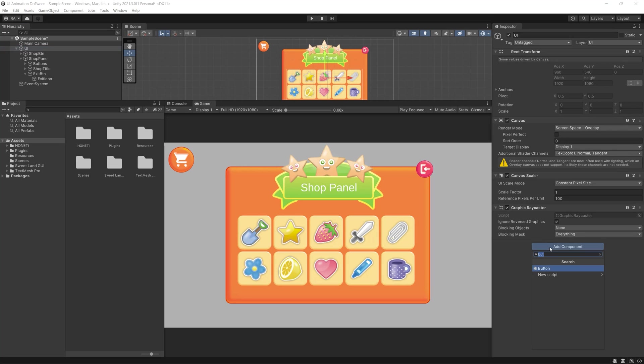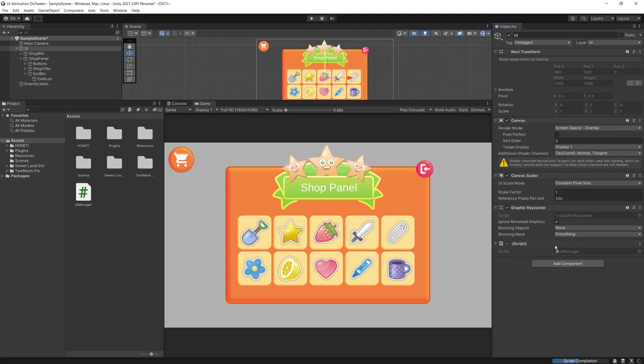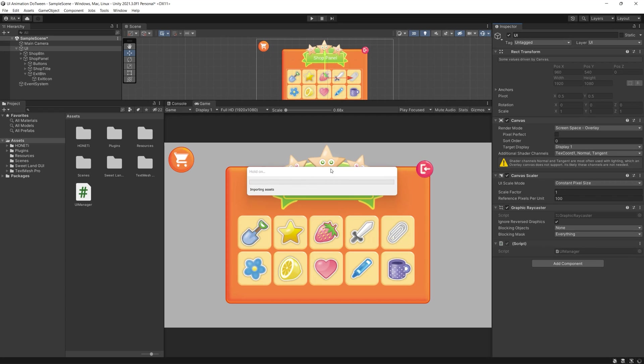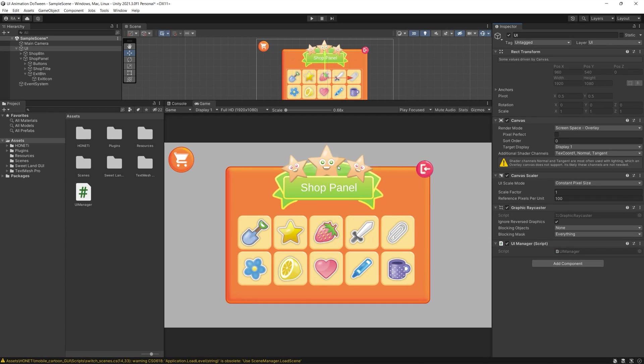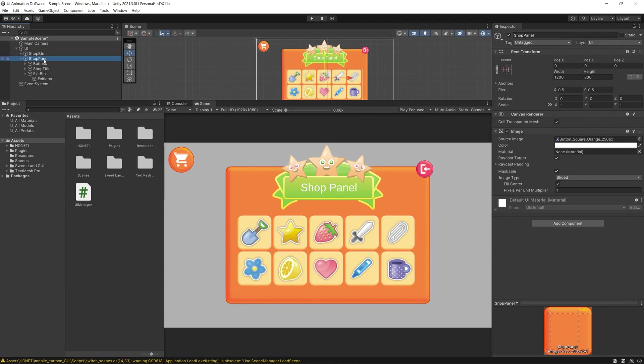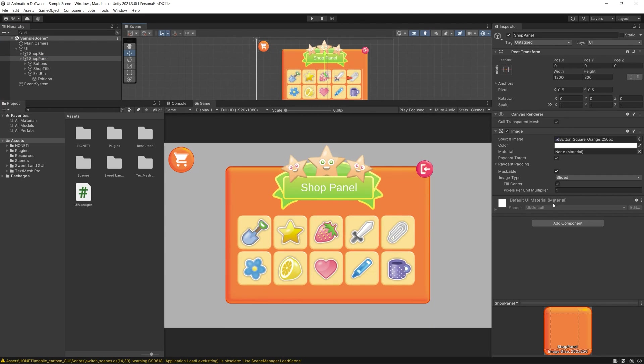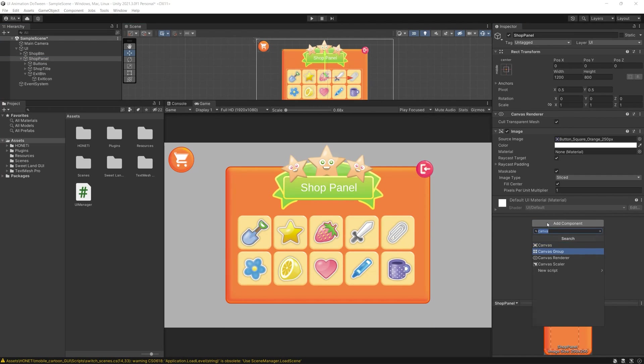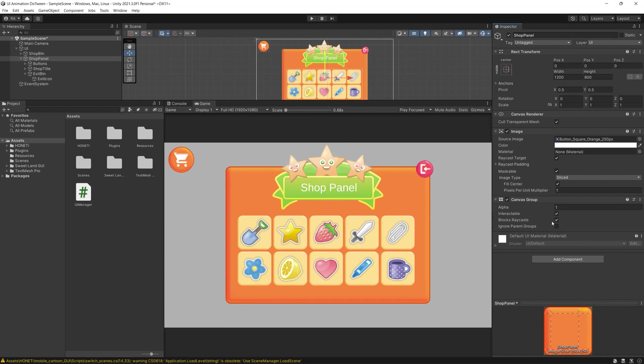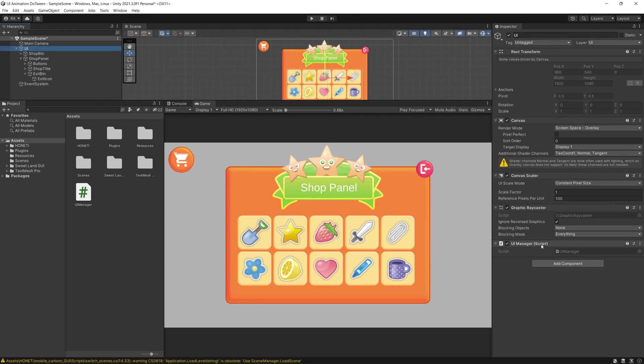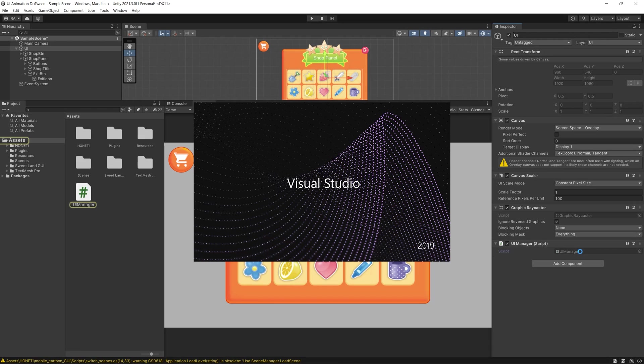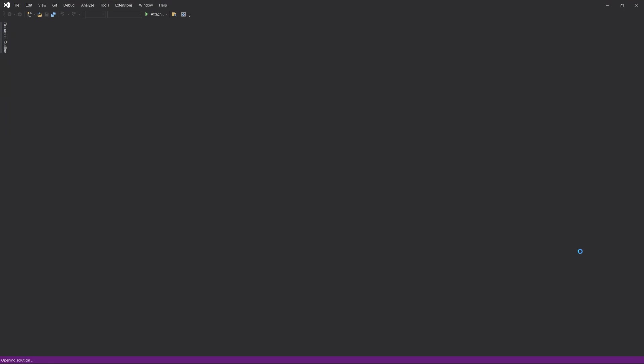So let's add some magic by adding some DoTween code to our game. Let's create a new script, UI Manager, and let's add some properties. We will make simple animations related to the position and the alpha of our panel, so we will control the Y position of our RectTransform and we will control the alpha on the canvas group.